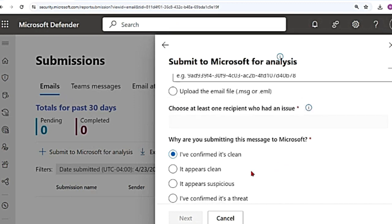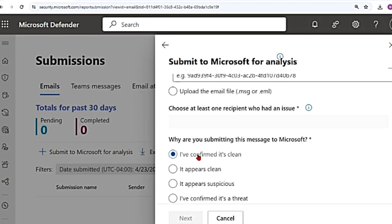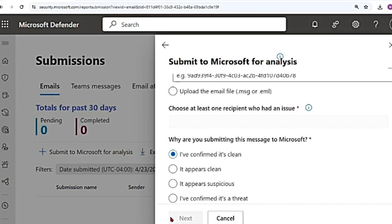Then there is an option to choose at least one recipient who had this issue. If you hover over this icon it tells you that providing a single recipient is recommended. We will assess their assigned policies to help determine why this happened. And then there are options saying, why are you submitting this message to Microsoft? Because it is clean, it appears clean. So you can say, I confirm that it is clean, that you are sure that it is clean. You are doubtful, but it appears clean, it appears suspicious, or you confirm that it is a threat. And then if you click on next, you can submit the entire message.